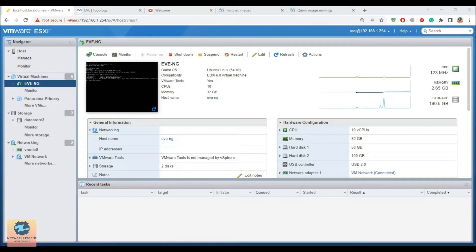You should have EVE-NG already installed. If you have not installed EVE-NG first, you need to go and watch the previous video where I have shown you how to install it. I have EVE-NG installed on my ESXi server. You can have it on your local machine or workstation — it doesn't change the method. The method remains the same.